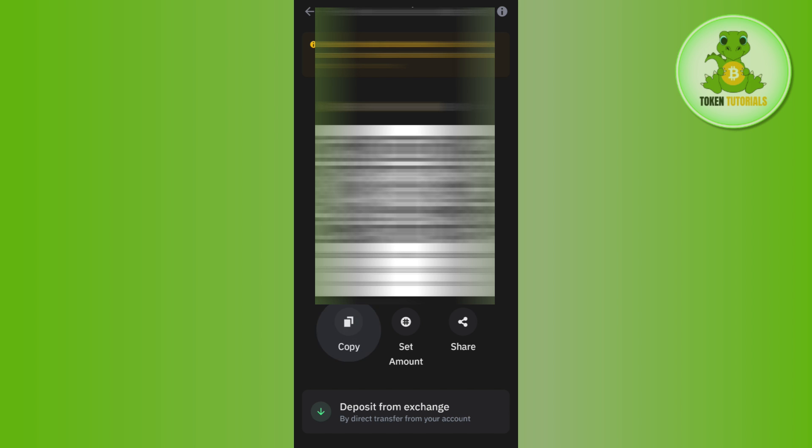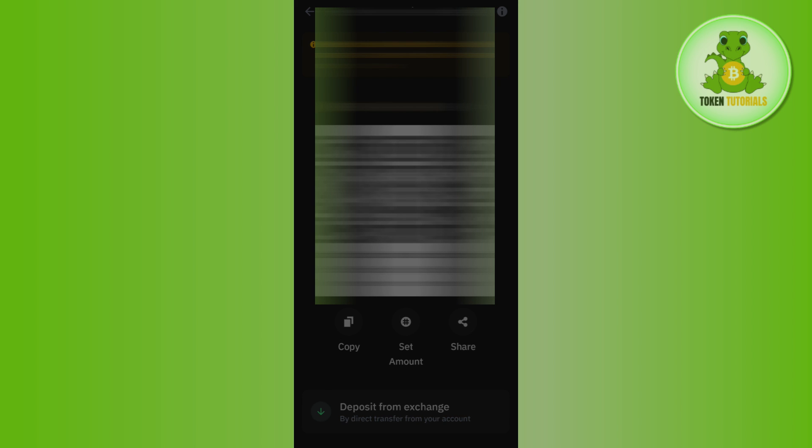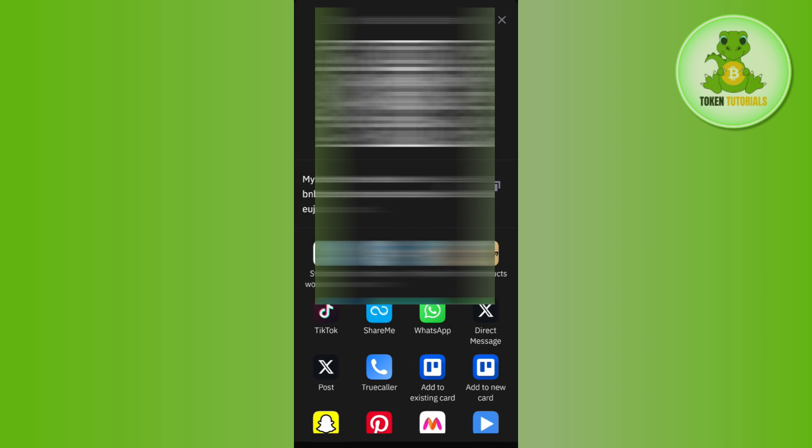If you want to copy it, tap on the copy button. If you want to share it with your friends or family members, tap on Share and then select any of the social media applications on which you want to share your BNB BEP20 address link.